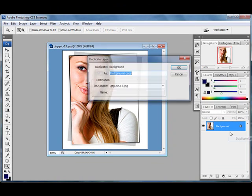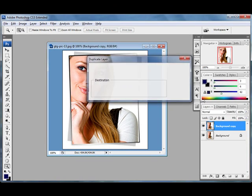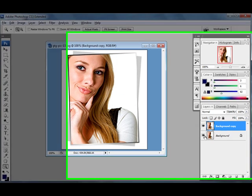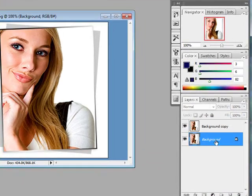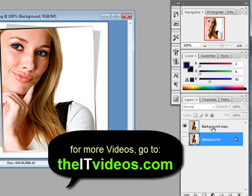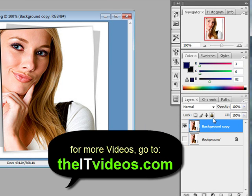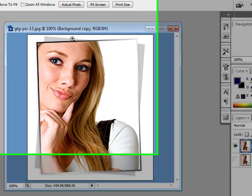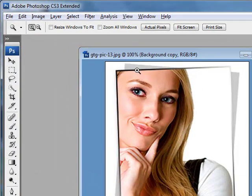You can always create a duplicate layer. That way you can just play around with it. Now we will hide the background, the original layer, and we are working with the copy. As you can see it is not locked, which means we can do just about anything with this layer right now.